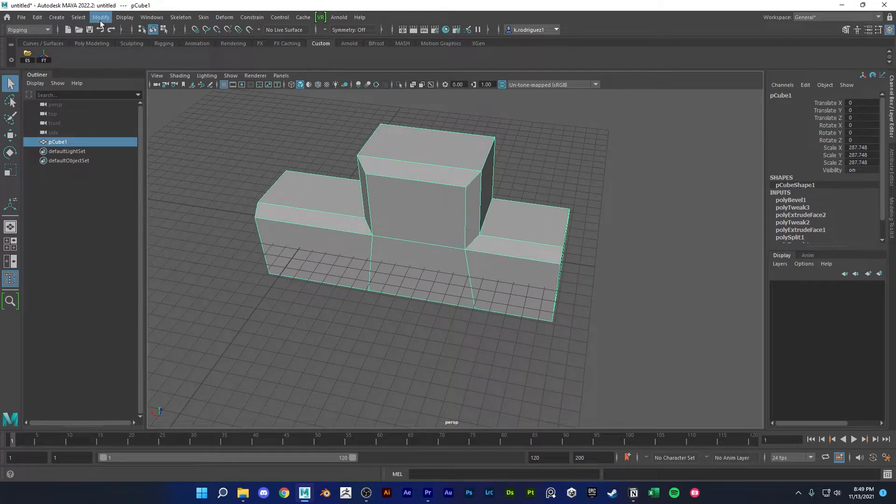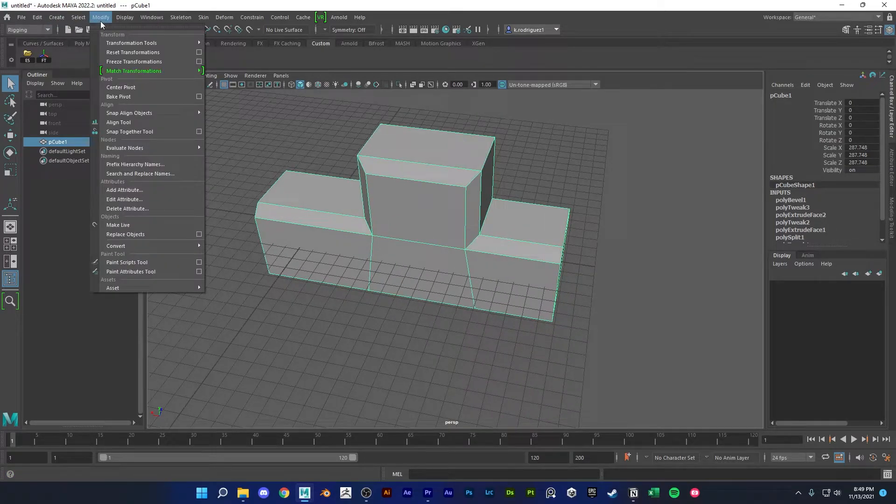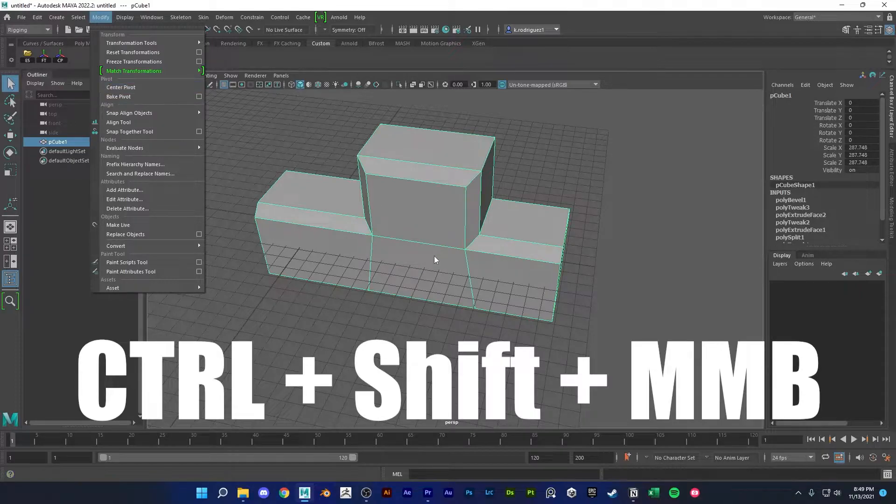So go up here to modify center pivot, ctrl shift middle click.